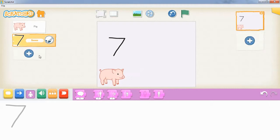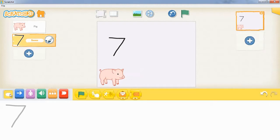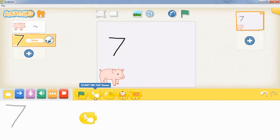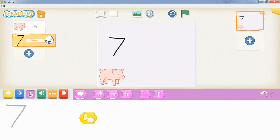To start our code, we need to go back to our yellow blocks and click this second block here. We're going to drag that one down here, and that is 'start on tap.' Once we've got that block, we're going to go to our purple blocks and grab the speech bubble again, and we're going to write that that is an incorrect answer.